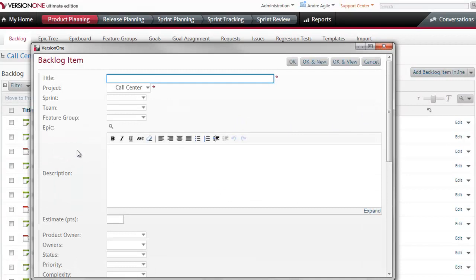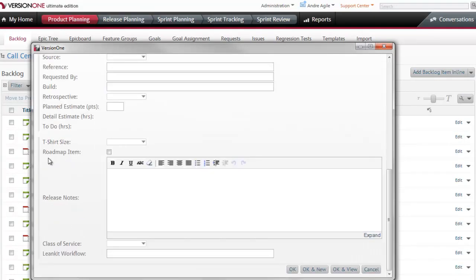Here I'm able to see the current values that we're capturing for our backlog items. As I scroll down, I'm also able to see the custom fields that we've already created, such as t-shirt size, rope map item, and so forth. But maybe there's an additional field I want to create. Maybe I want to understand where my requests are coming in from. So let's create a field called Special Requester.